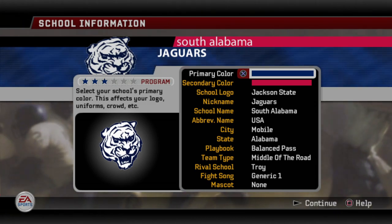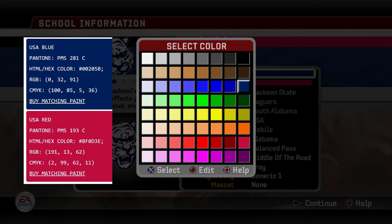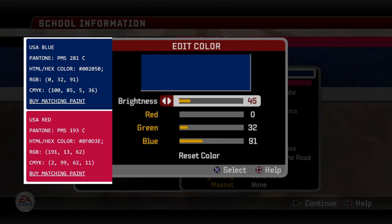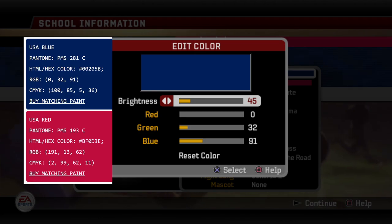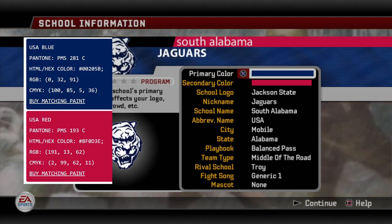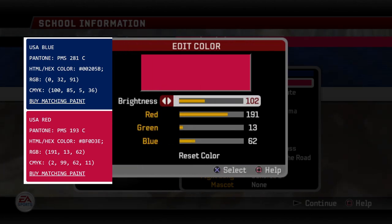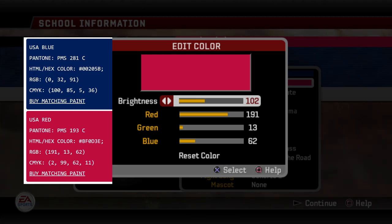We start off with the primary and secondary color. The primary color I picked was their blue. I went to the far right blue and edited that one. The RGB is 0, 32, and 91 — they call it the USA blue, University of South Alabama blue. And their secondary color is their red. They call it USA red, and it's 191, 13, and 62.